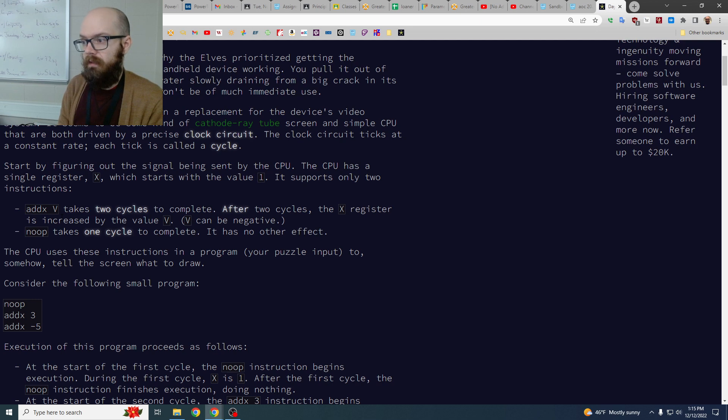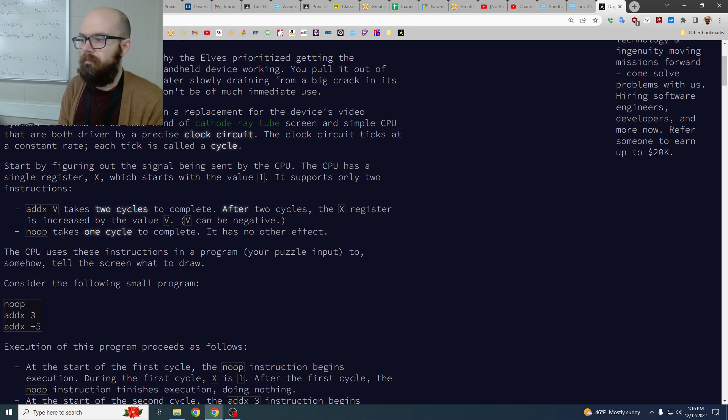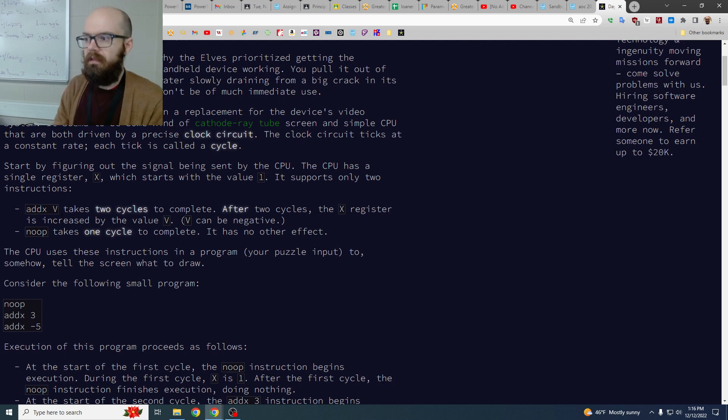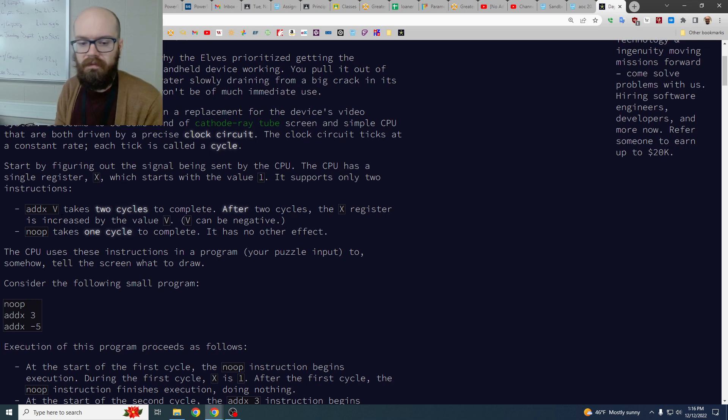And we add that much but it has a delay so we have a cycle of nothing, cycle of nothing, and then it finally adds it.